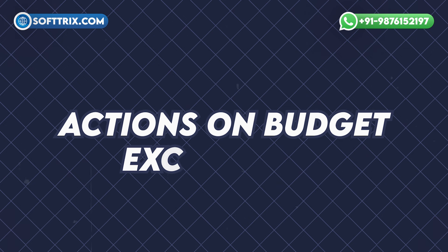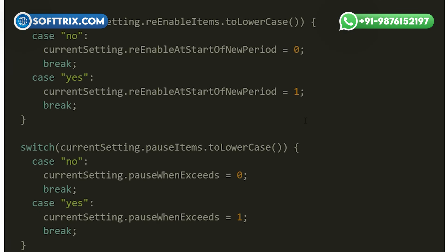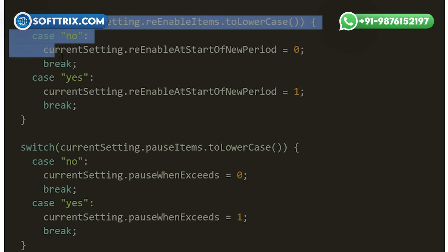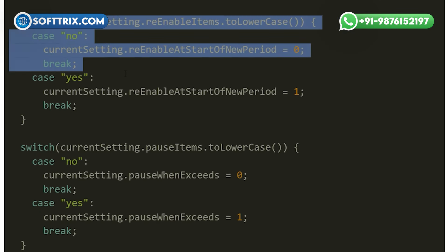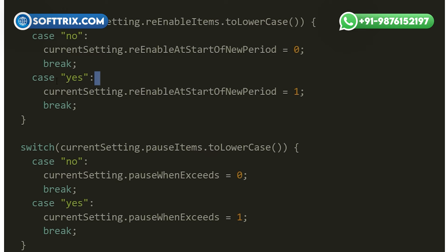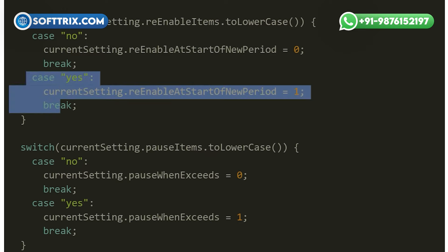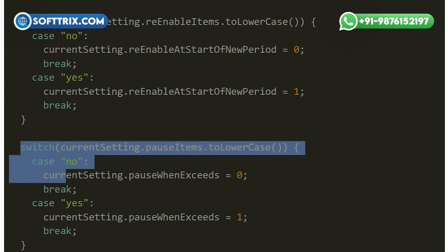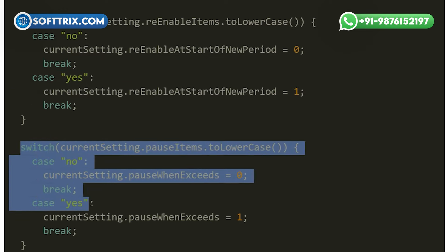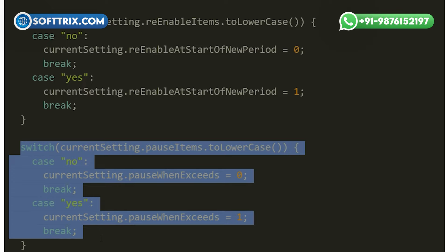Actions on budget exceedance: the script offers flexibility in managing entities that exceed the budget. It can either pause these entities or apply a label for easy identification. The choice depends on the settings configured by the user.